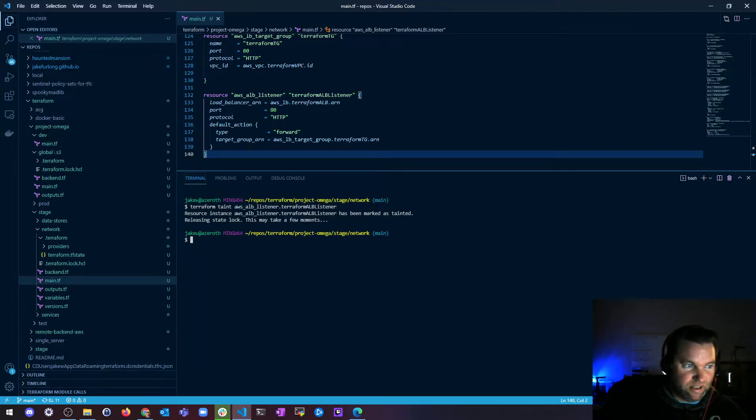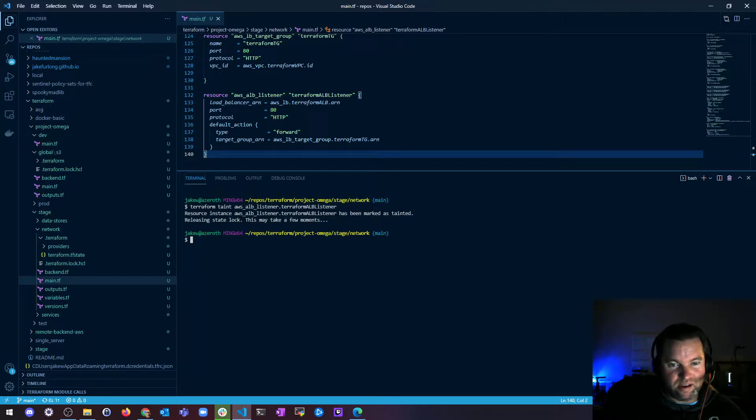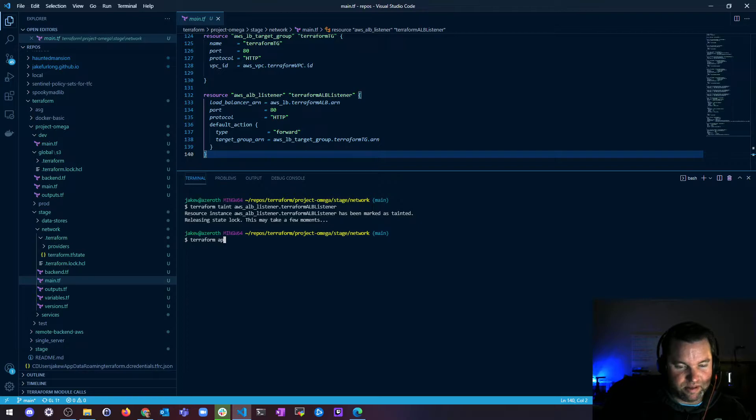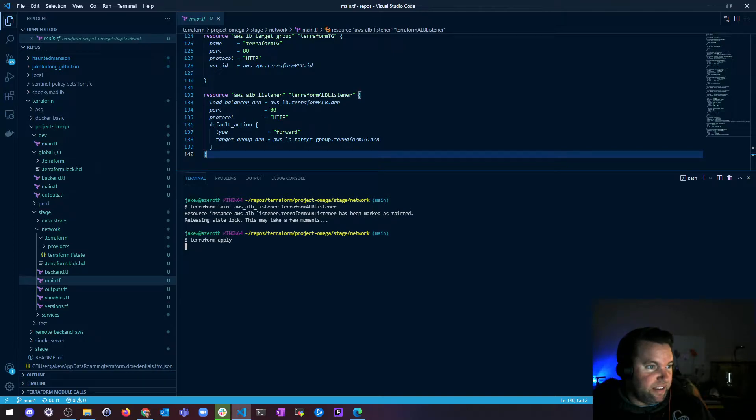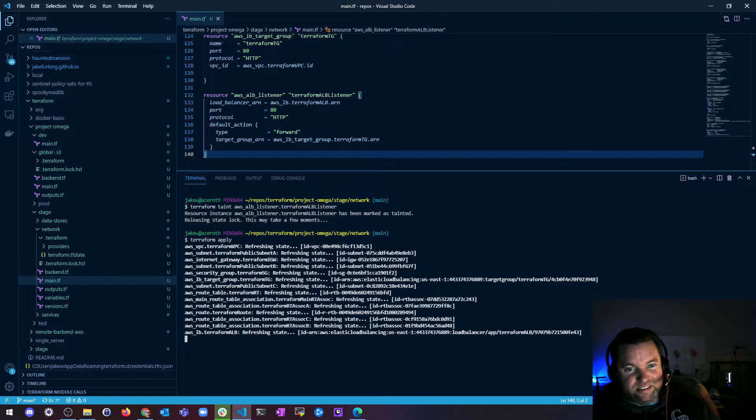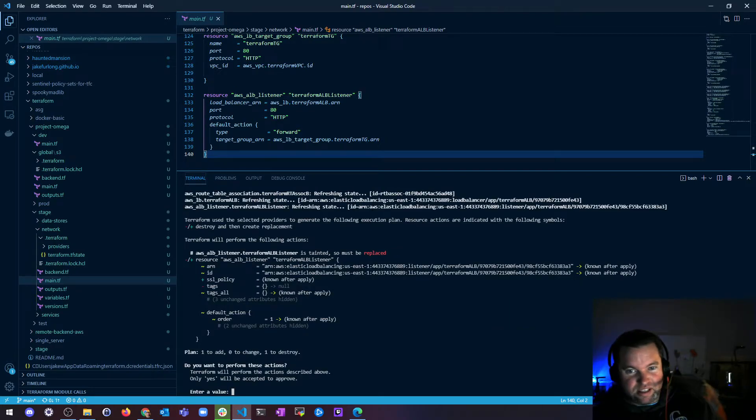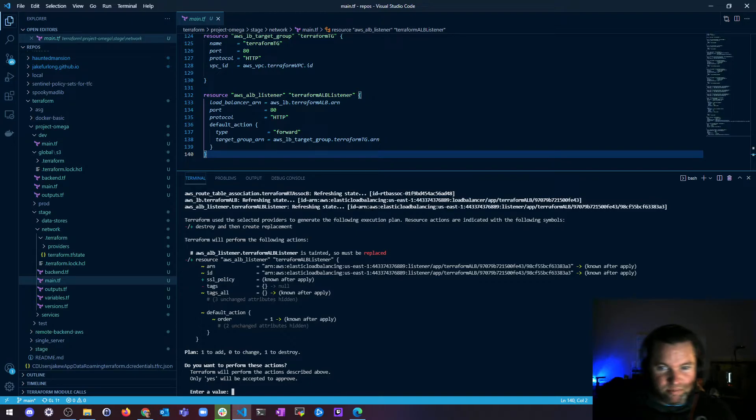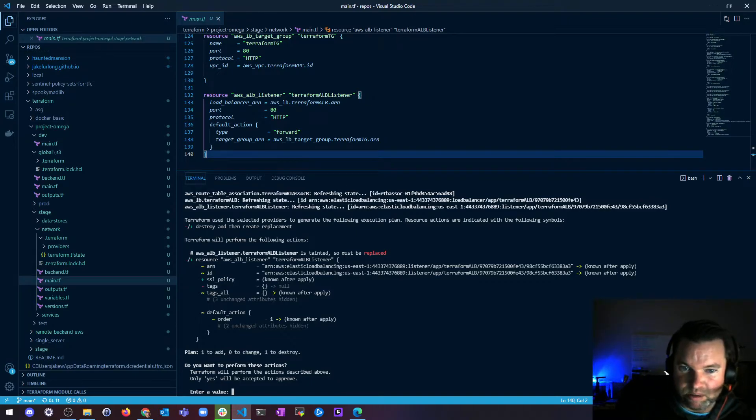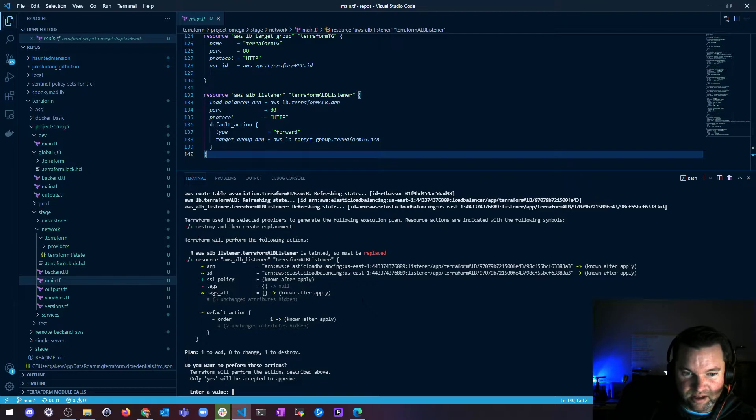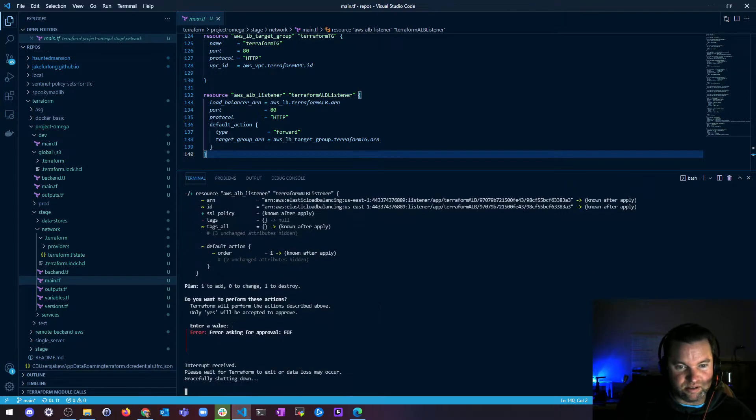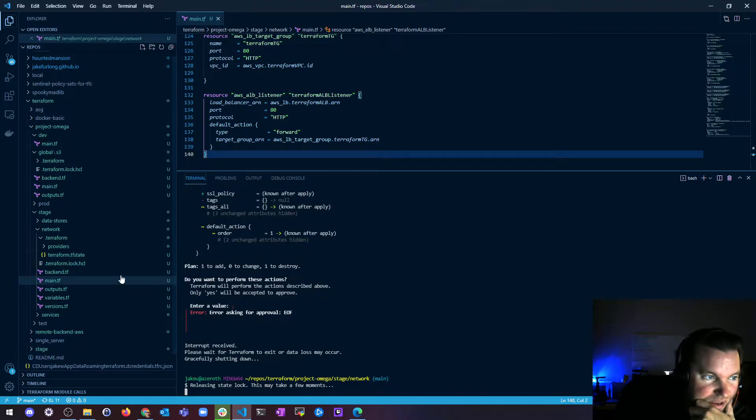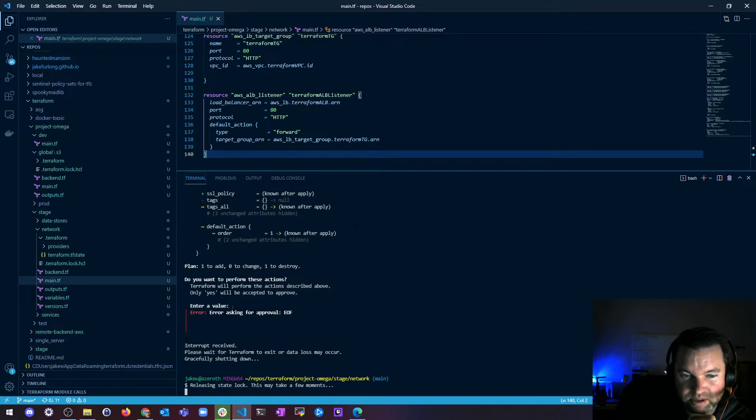Well, now if you were to run a Terraform apply, what do you think is going to happen? Well, we marked it as tainted, and I said that it will propose to replace it in the next plan. So it's going to do a refresh and it's going to give me this. Uh-oh, look at that. My listener is tainted, so it must be replaced. So they're going to replace it. How nice of them. And then I'll get a new one. Should we do that? Load balancers take forever to finish. Let's just know. We're not going to do that. So that's how taint would work. That's what it does.